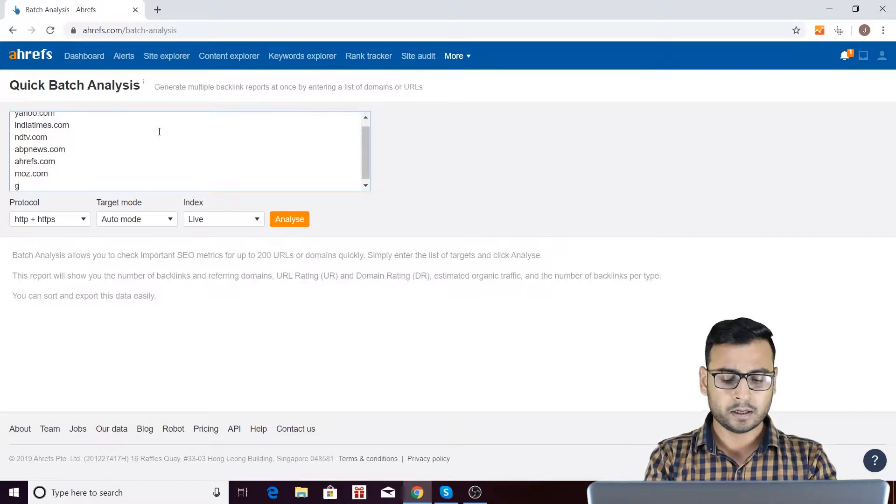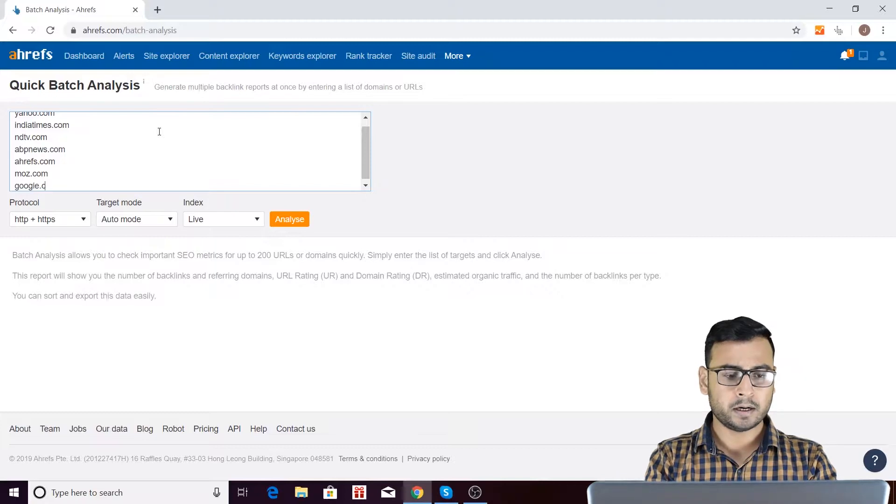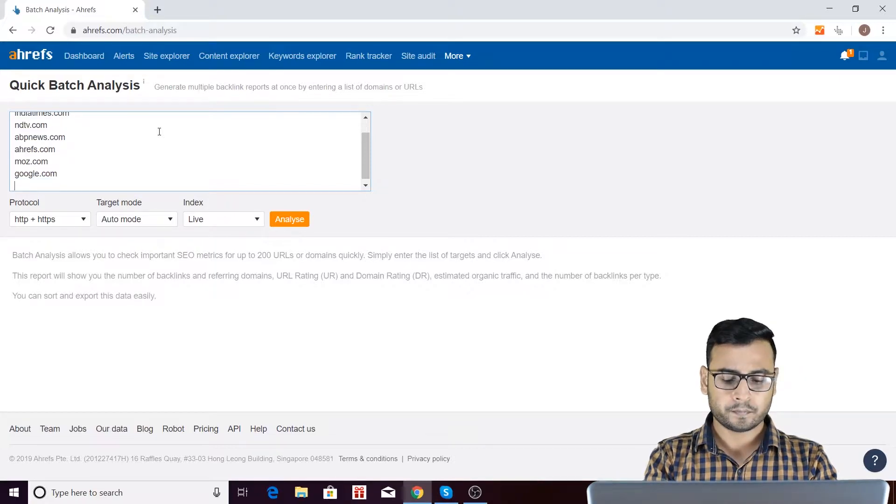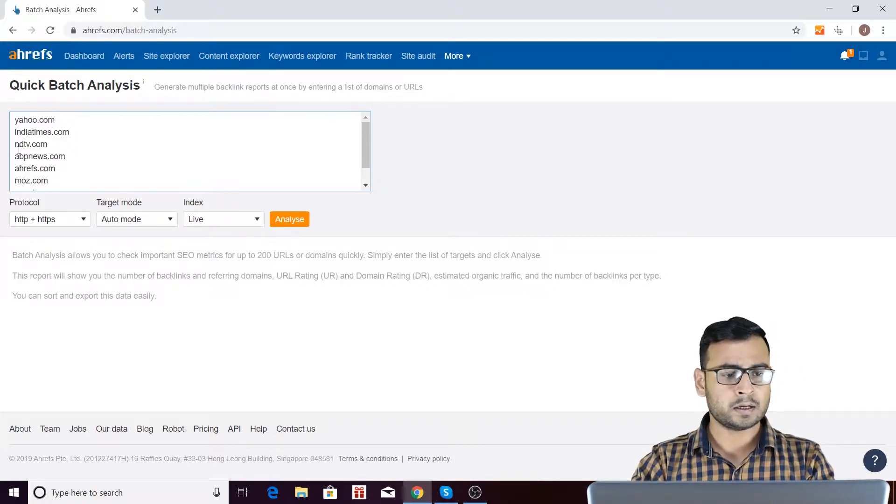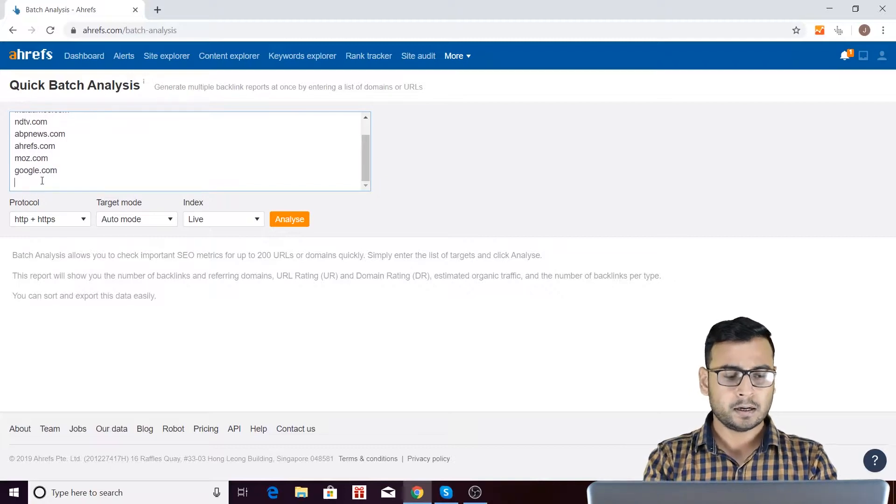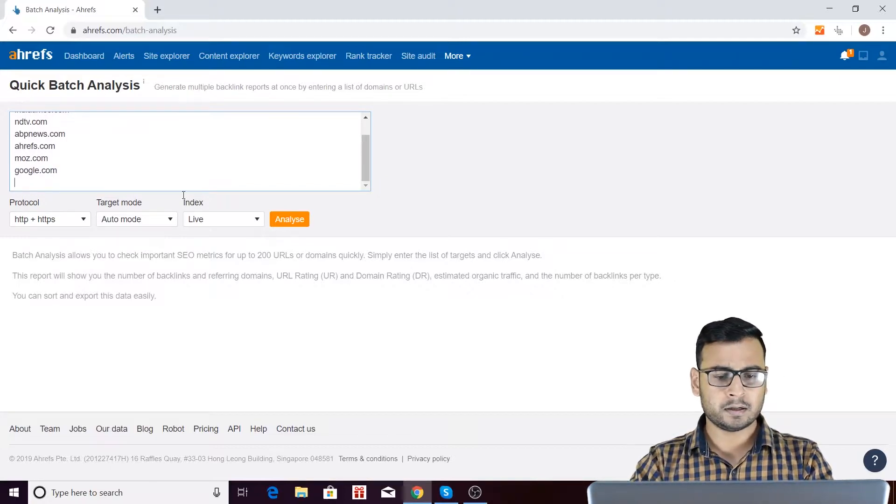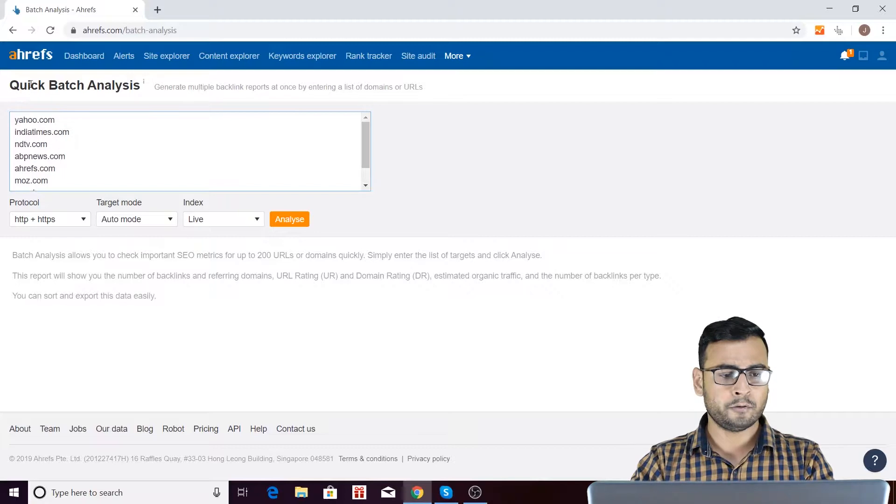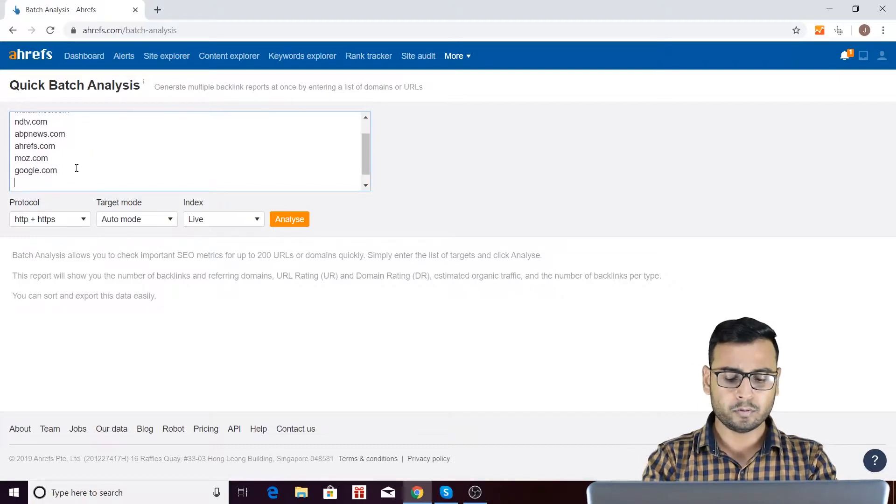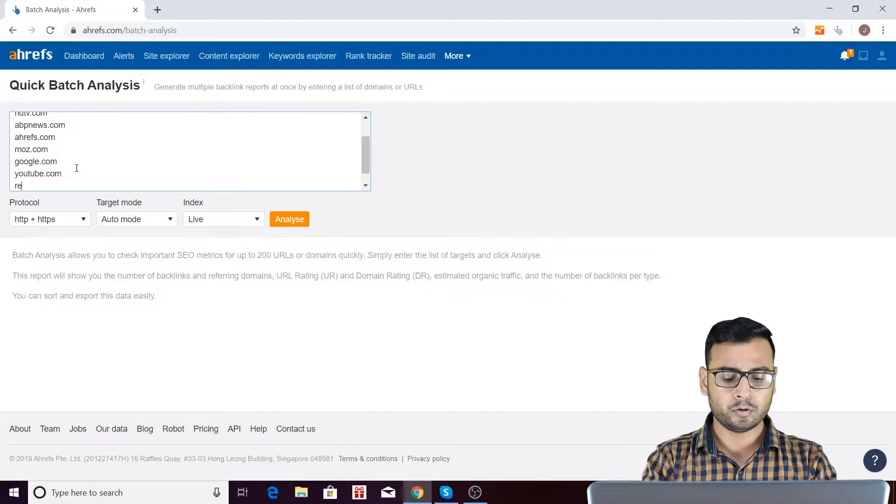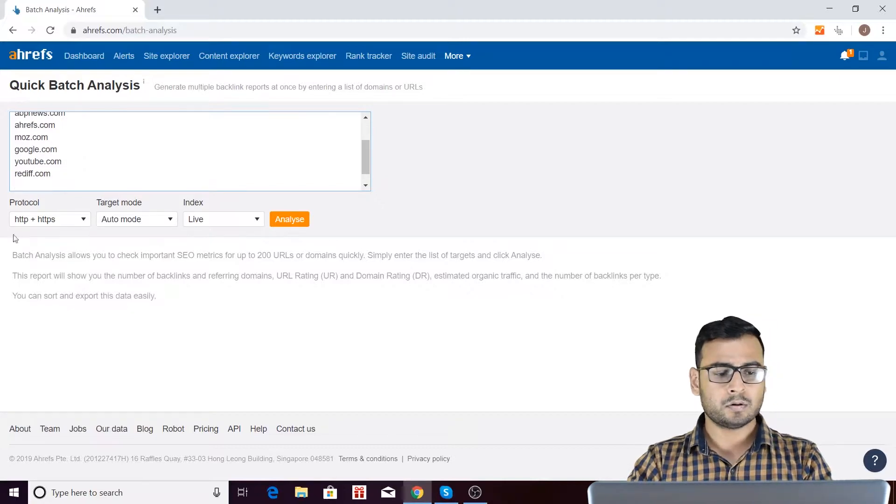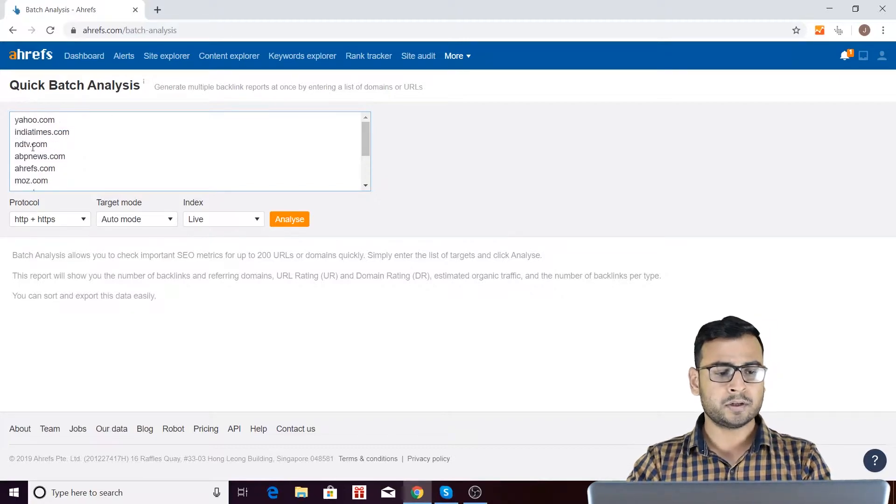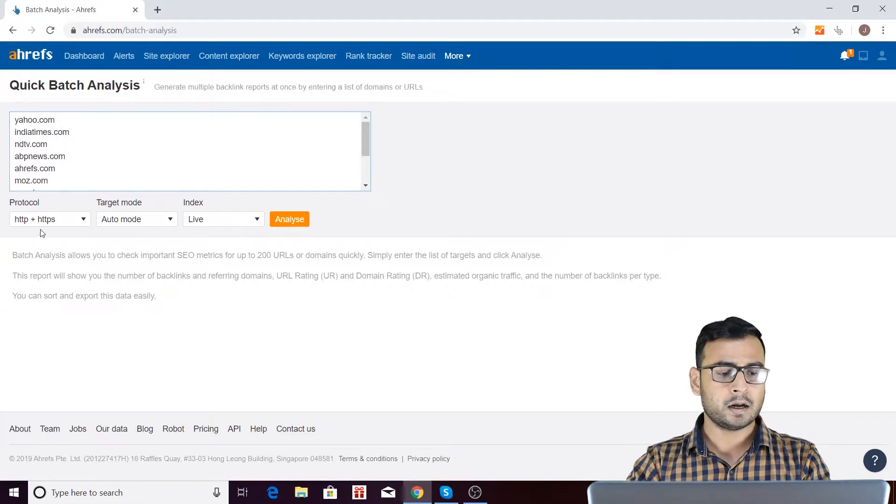moz.com and there are so many. I will be entering google.com also and I should enter yahoo.com. Yahoo I think, so I have mentioned over here. Yeah, here it is. Yahoo is there, India Times is there. And then, that's it. Let's start with these numbers only. Let me mention YouTube also. I am going to mention YouTube, rediff.com. So I have mentioned so many URLs or domains over here.